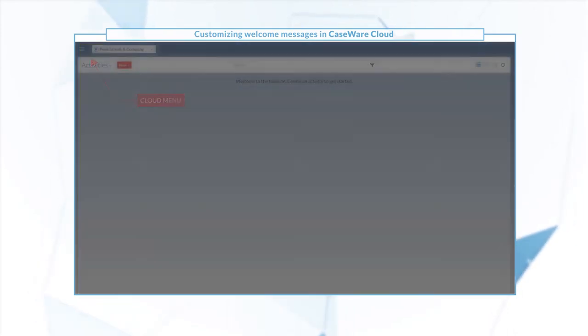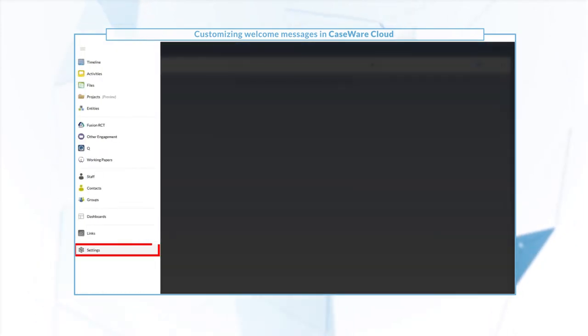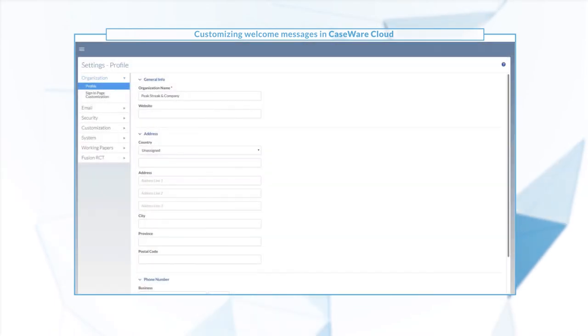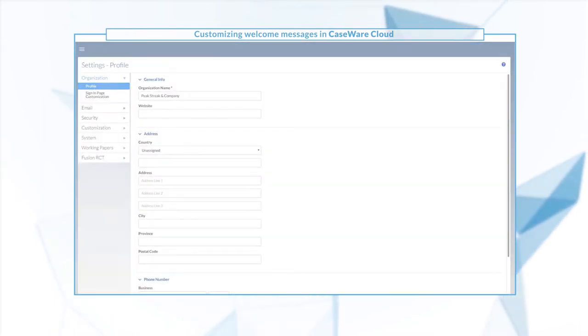From the cloud menu select settings, then select sign in page customization.